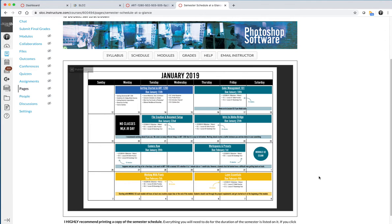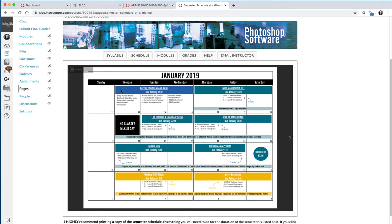I highly recommend printing the schedule because we're going to follow it to a T. It is a visual representation of what you should be working on and when. Right now we are working in getting started in Art 1280. I'm showing you a specific semester, but it really doesn't apply if you're not taking this during that semester, but you would still have a version of this on your calendar. You can see that we are working on getting started in Art 1280.